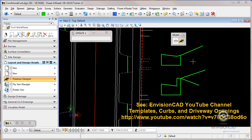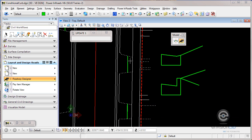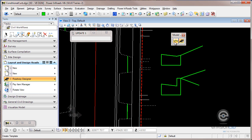To look at that real quick, this is a feature that's been drawn with InRoads and can be used as a target for this mountable curb. If I go into my template we'll show you how that works real quick here.